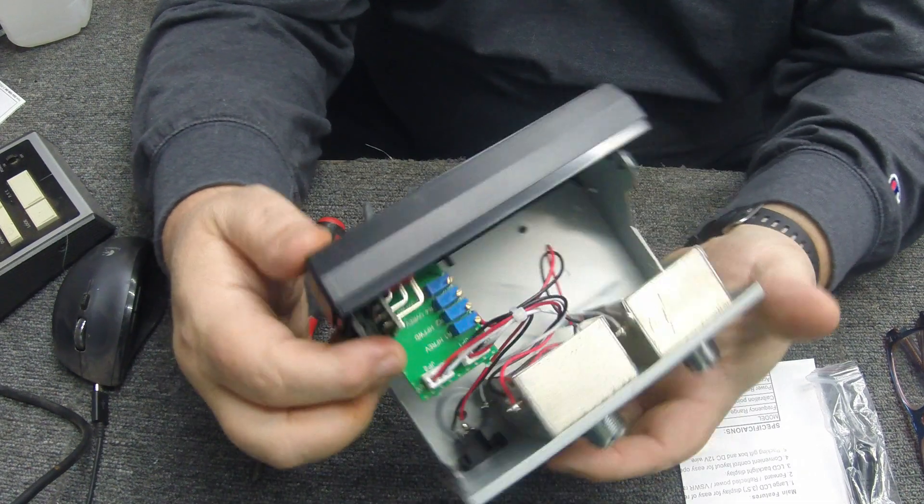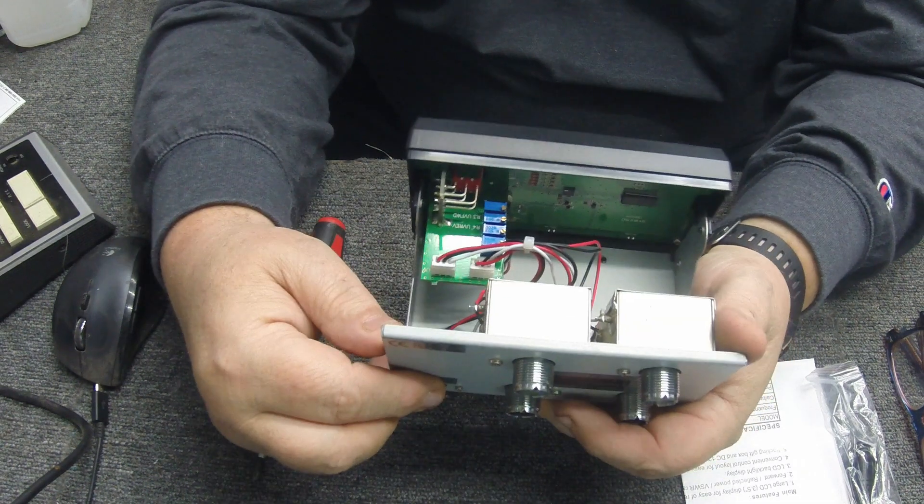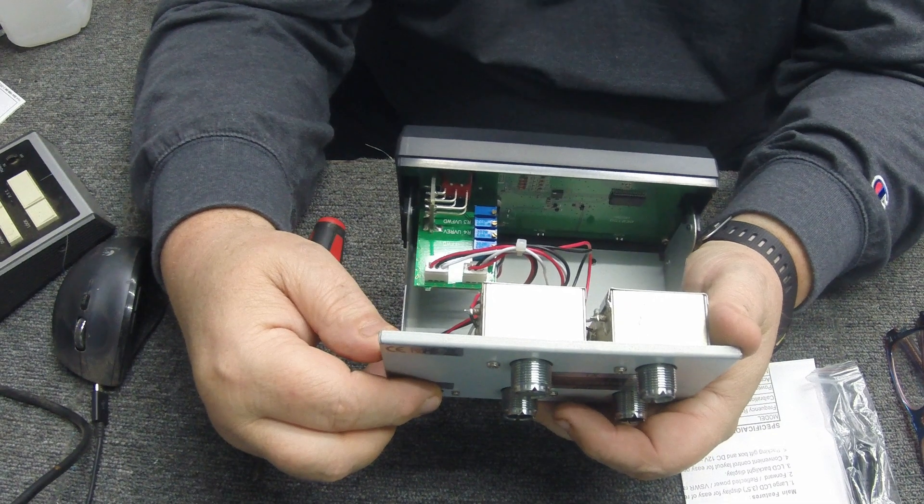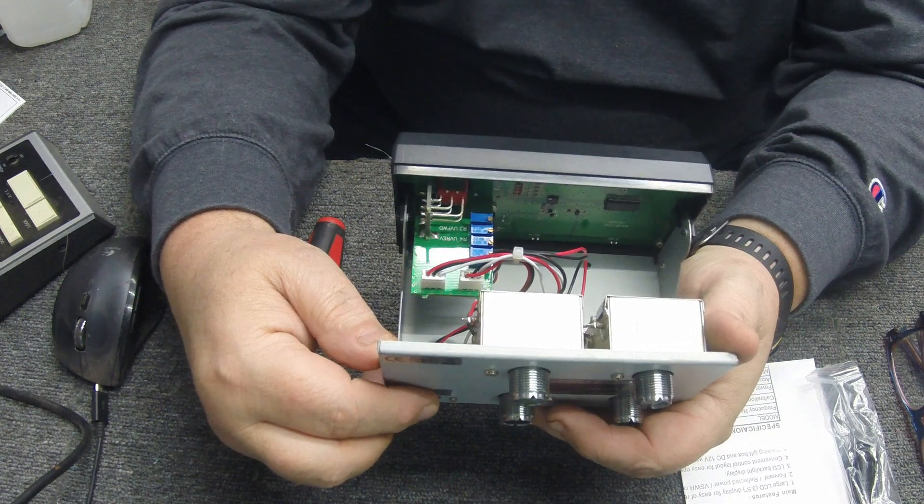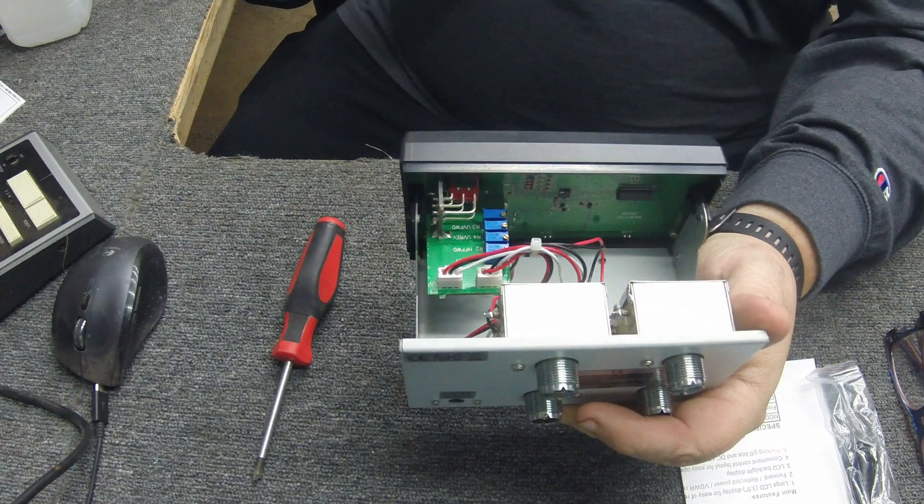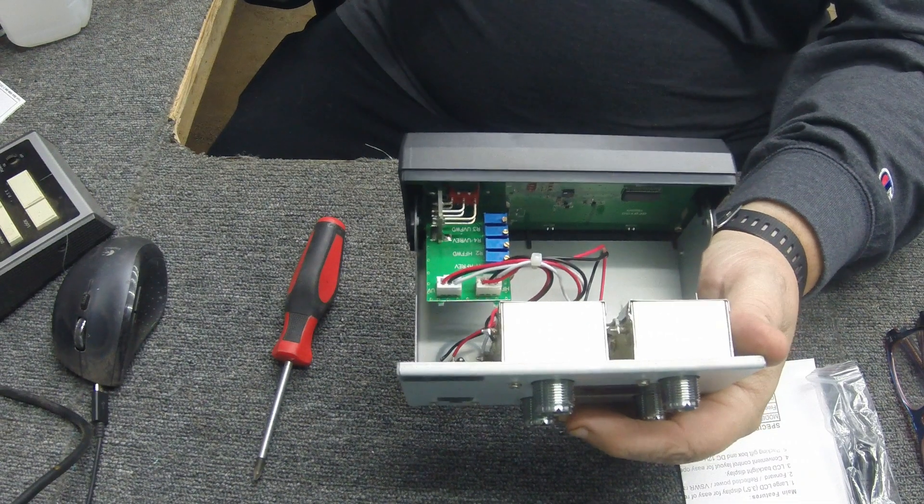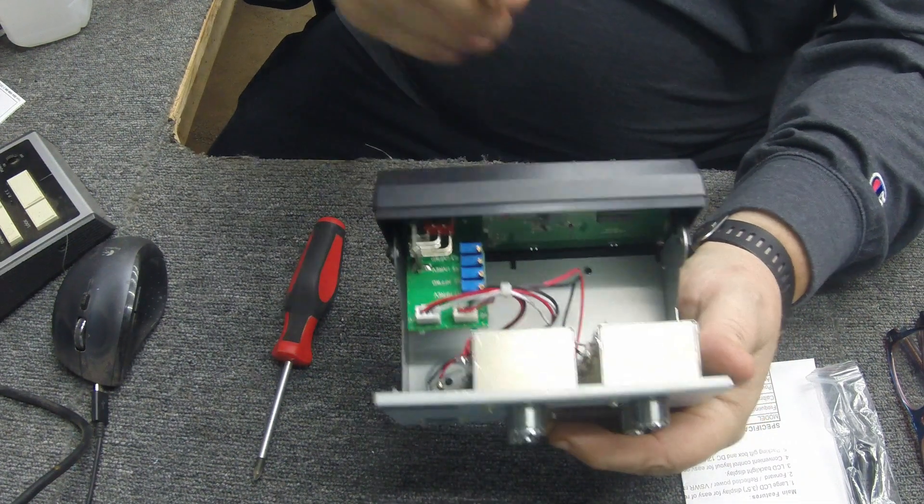Alright, let me go ahead and I'll go ahead and stop this video and I'm gonna put the cover back on it and then we're going to get it mounted up on my bench and we'll take a look at it and see how accurate it is and how nice the display looks.